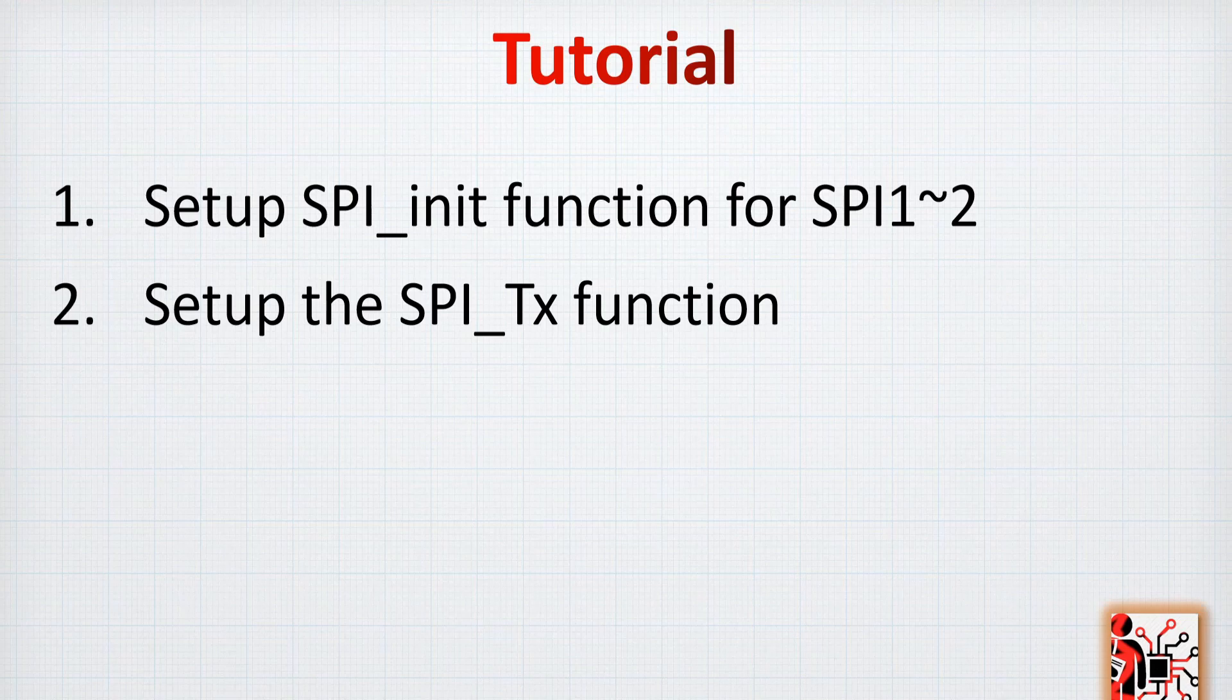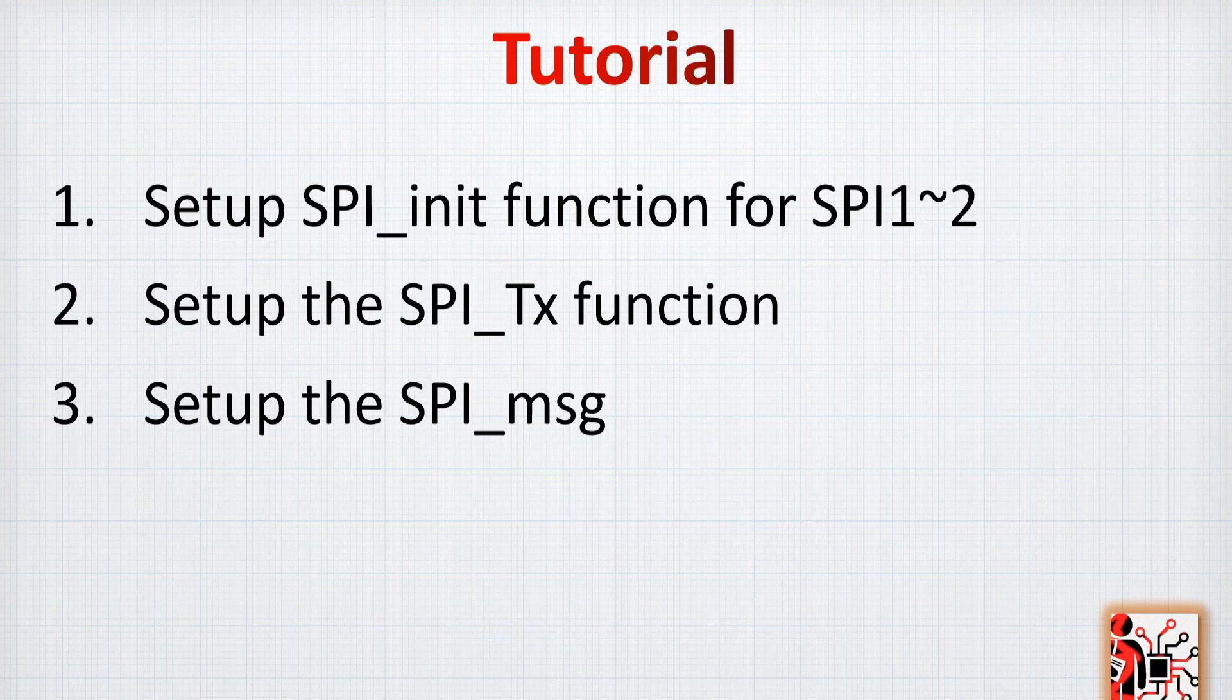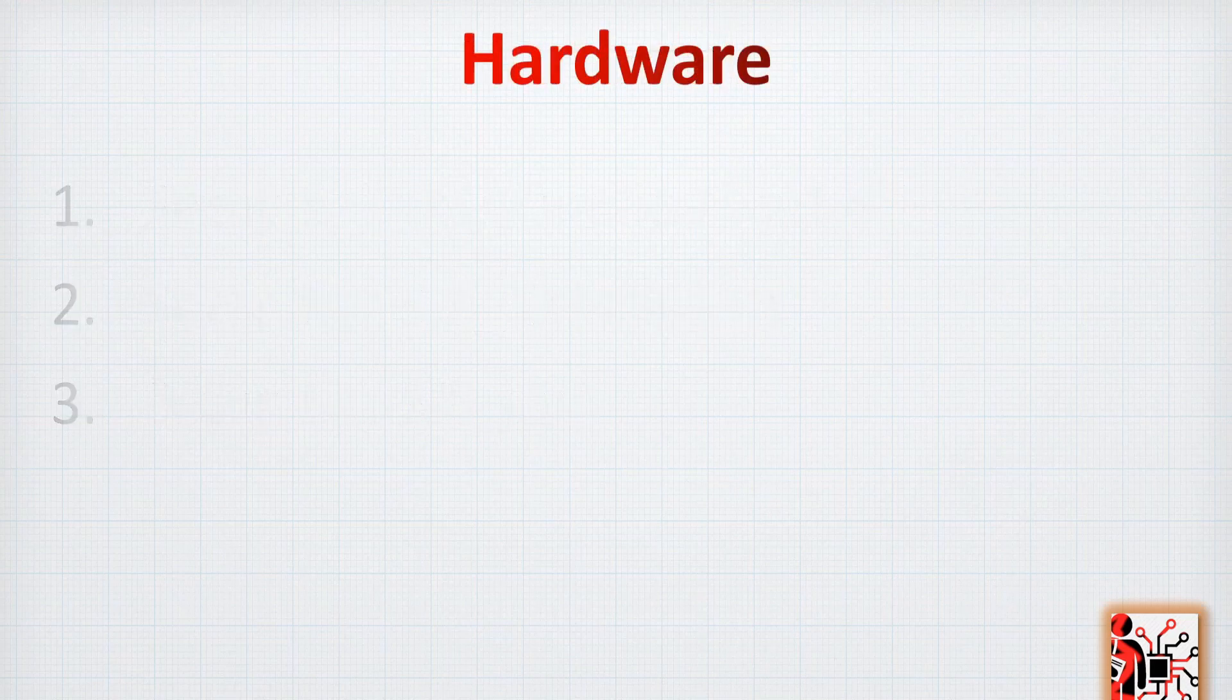The function that will send one char. Finally, we're going to set up the SPI message function because sometimes we need to send the whole message, and that's all.